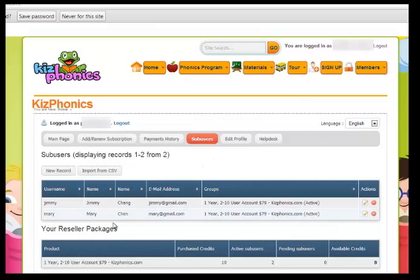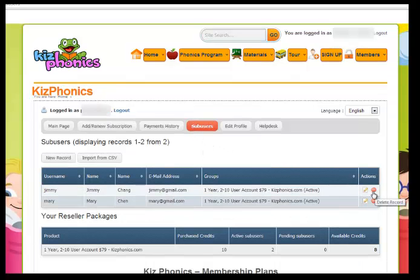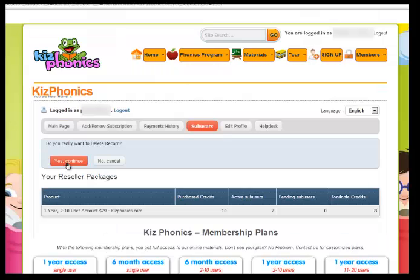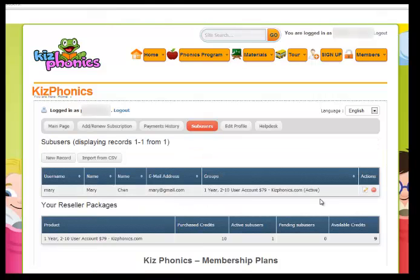So this is how you create sub-users. Let's say I don't want Jimmy here anymore — Jimmy is no longer my student and I don't want them to have access. I can go in there and just delete Jimmy's record. It will ask: 'You really want to delete this record? Click yes to continue.' Now I have one student.